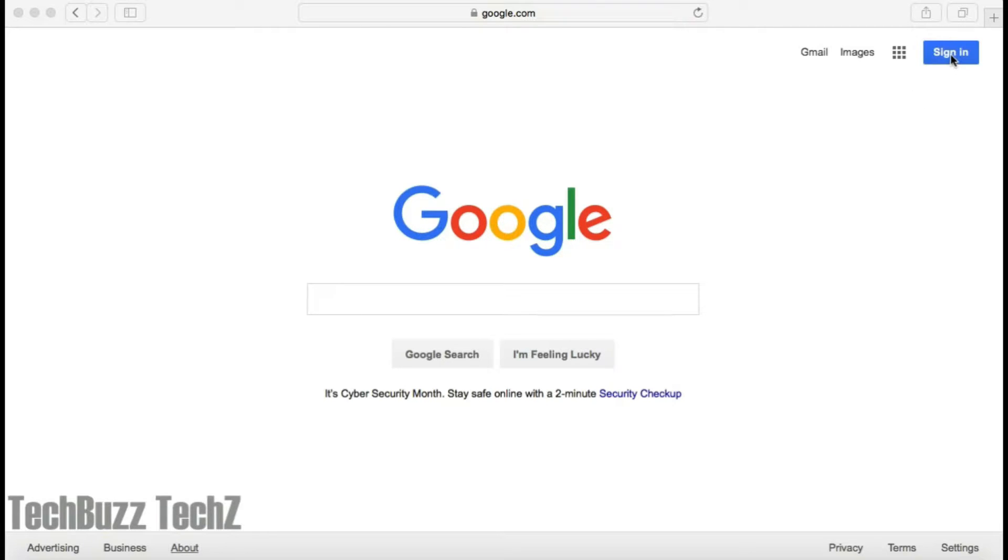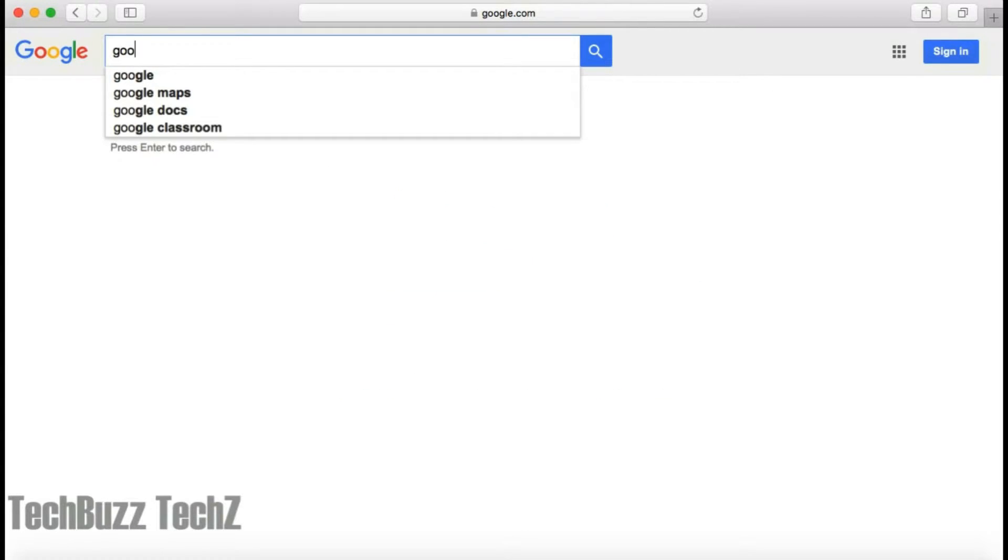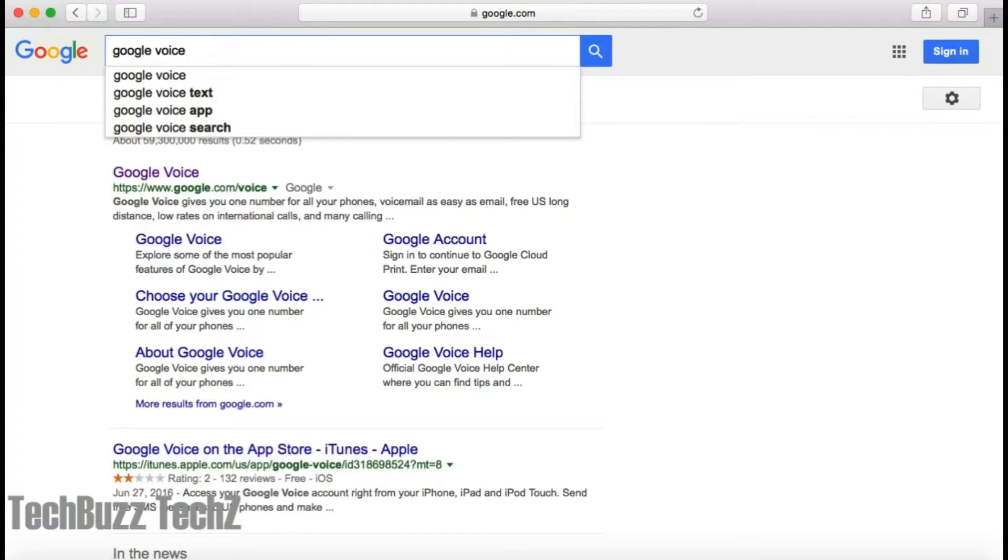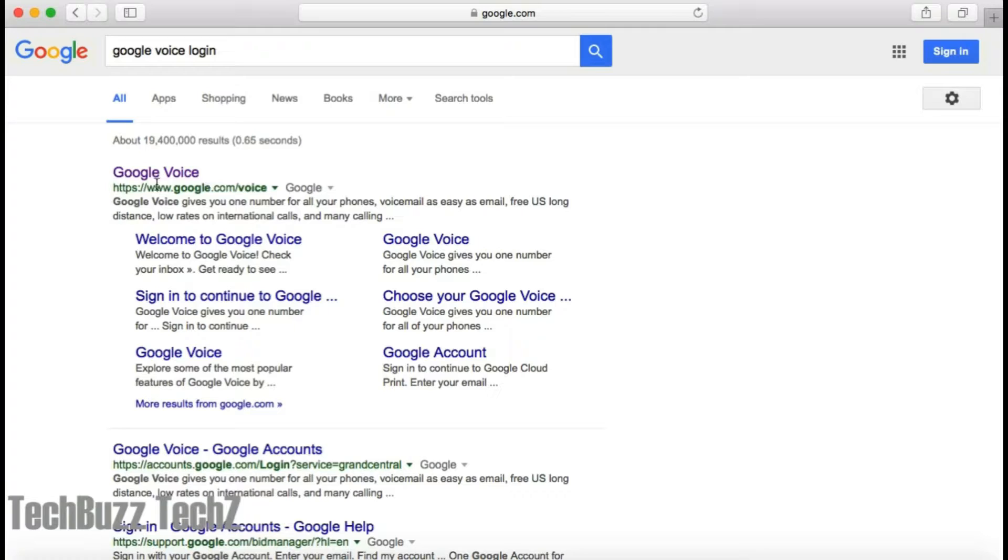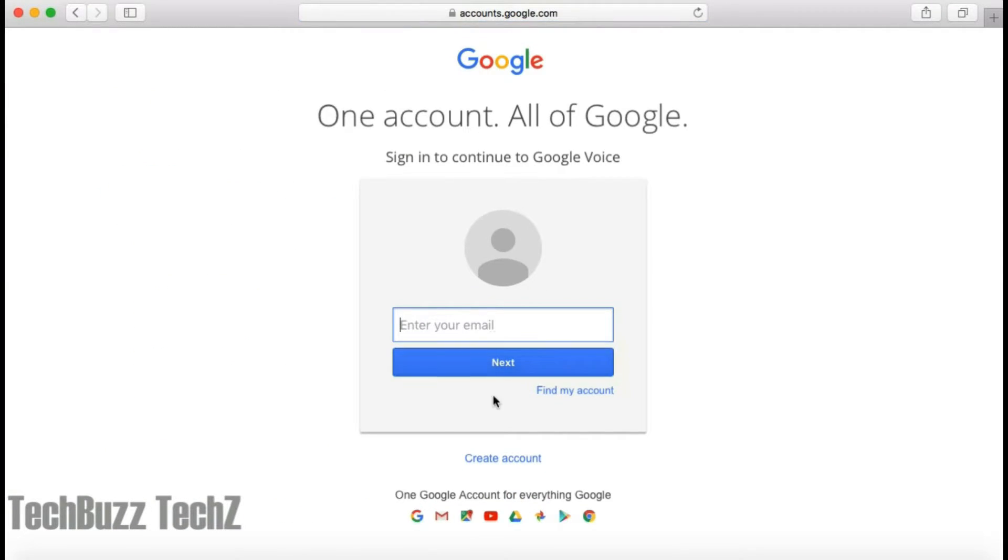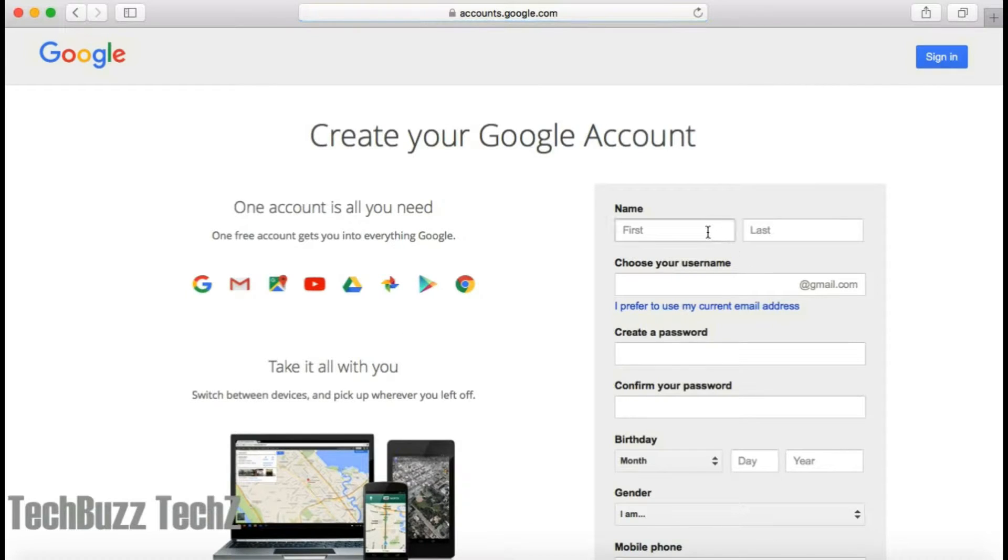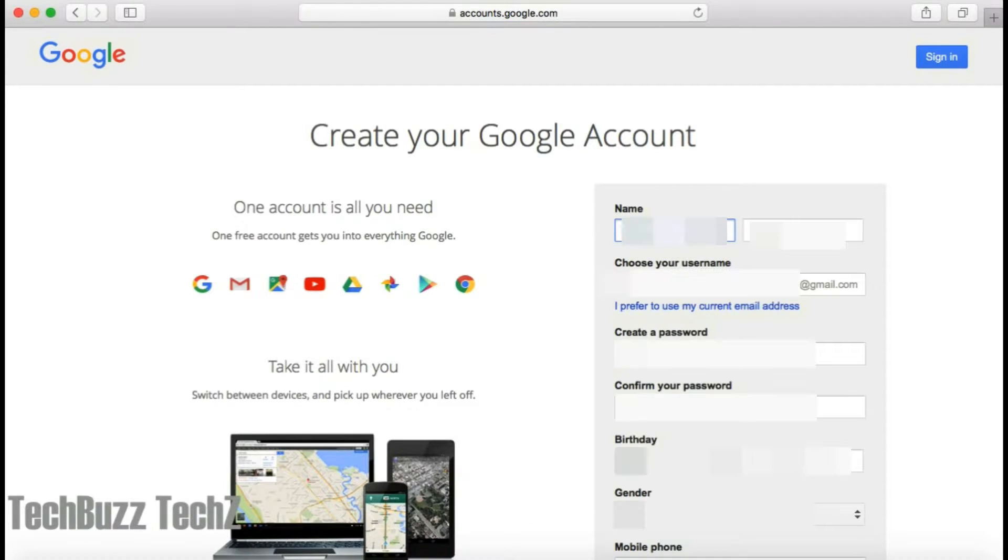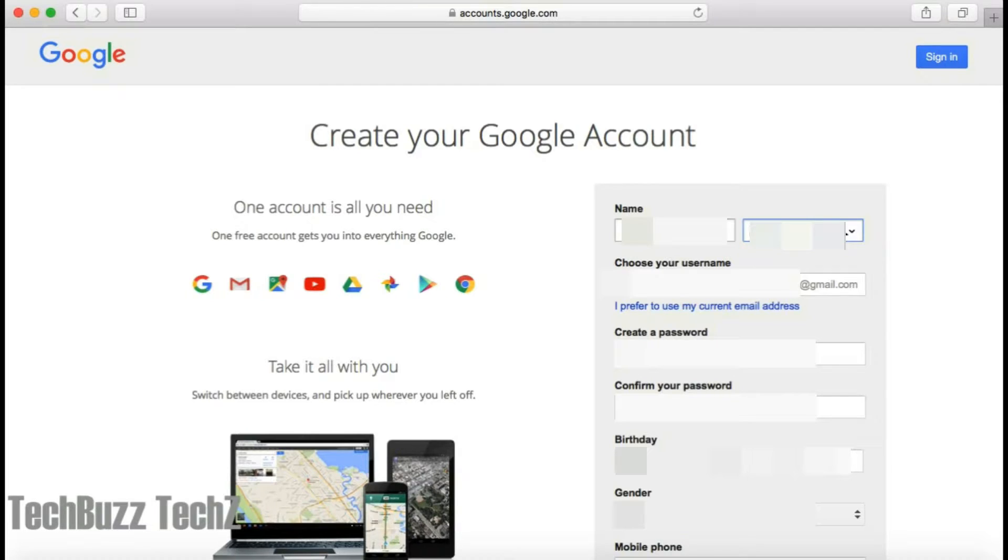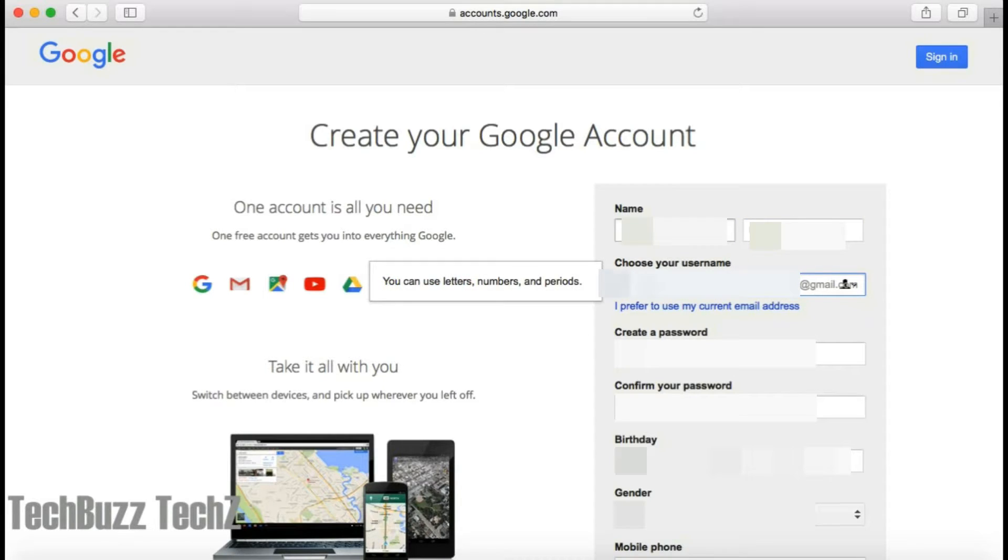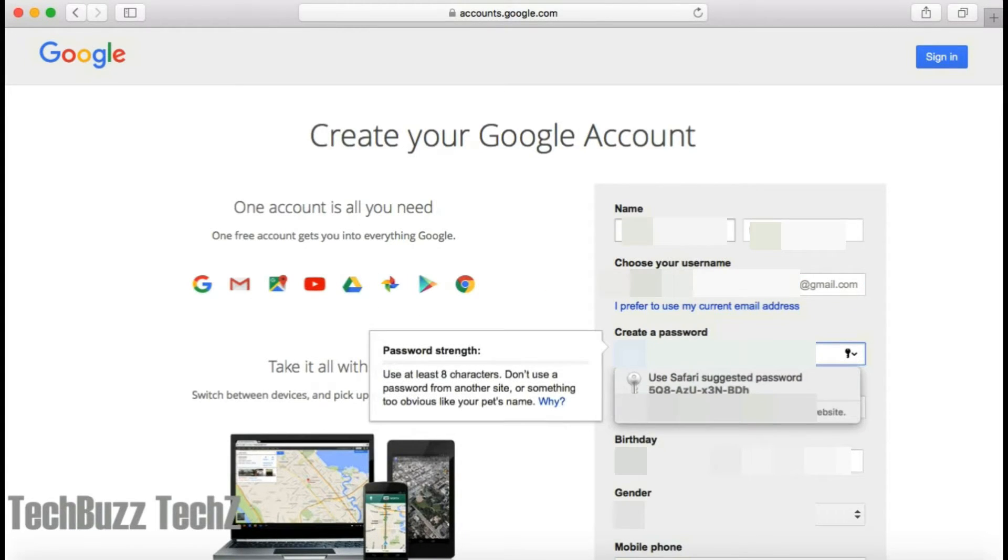Here I'm just creating a new Google Voice account. So I'm going to show you how to connect all your phones.